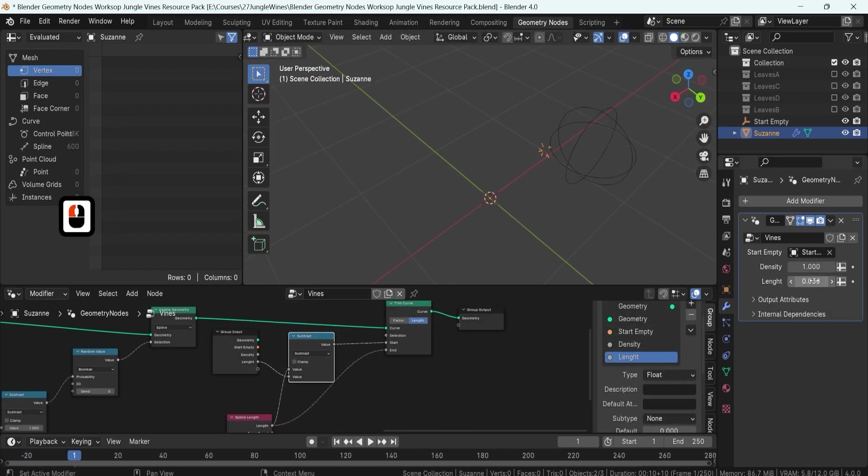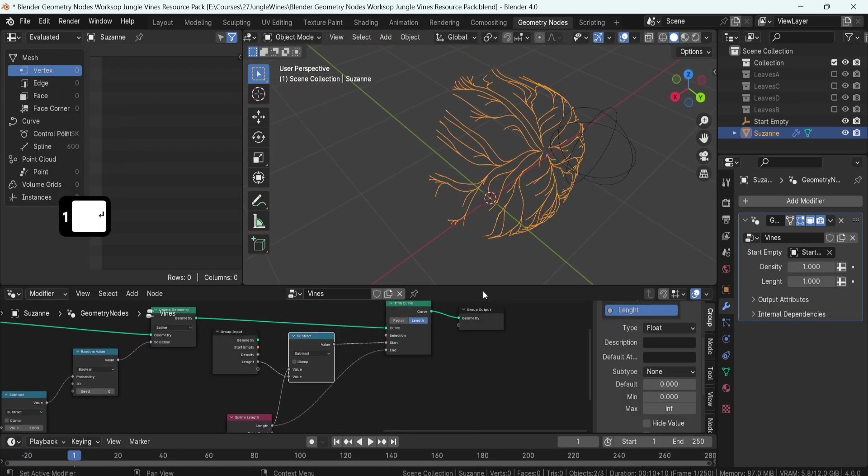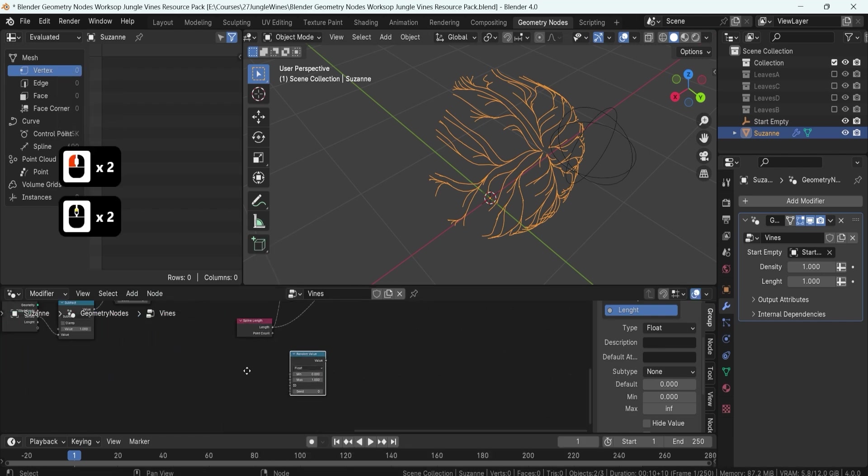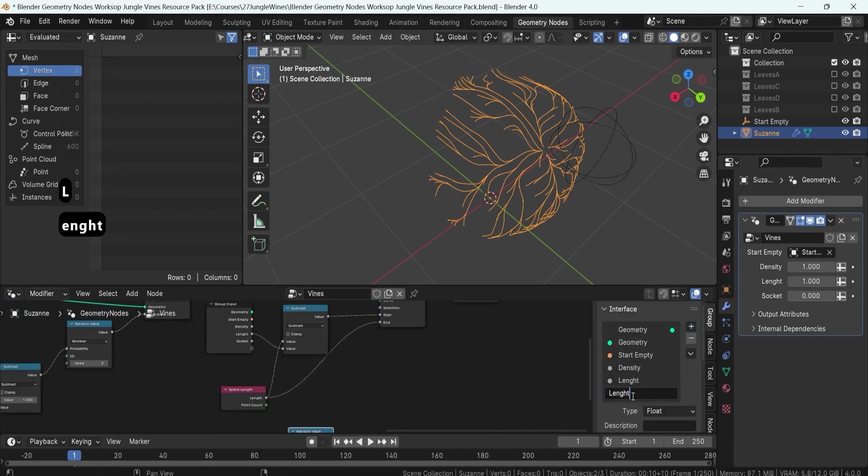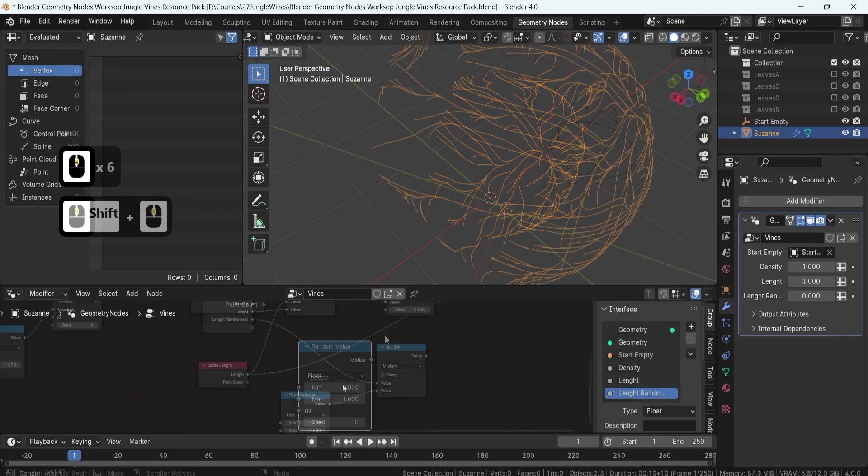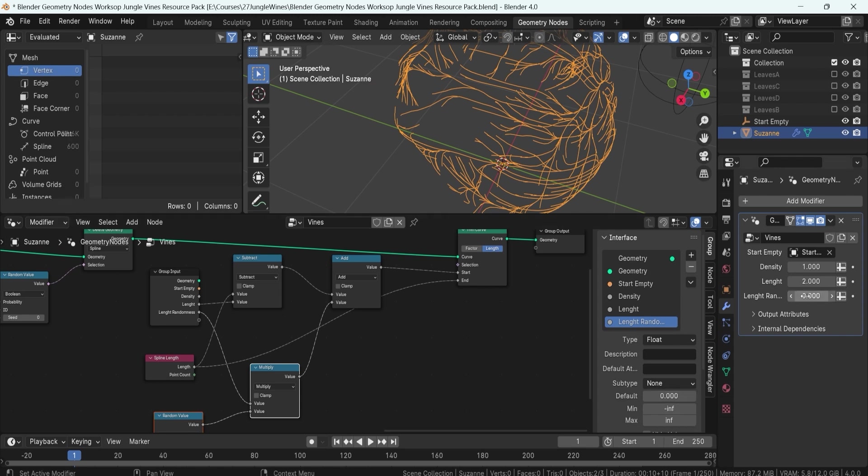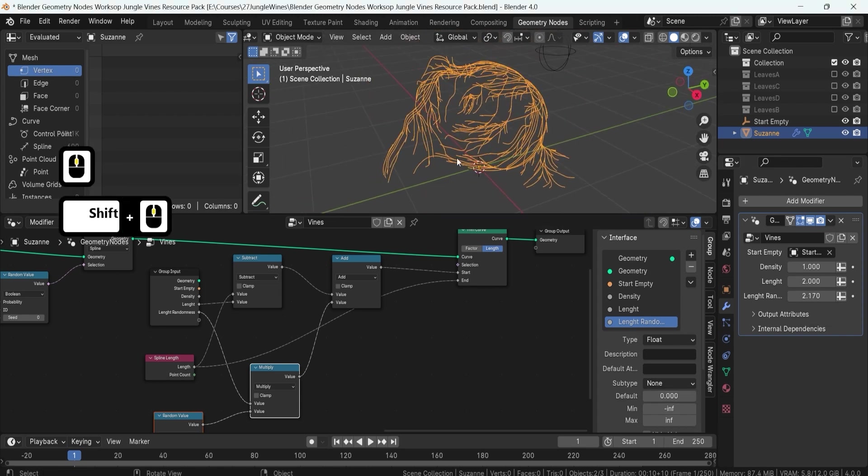But we won't stop there. We'll take your skills further by teaching you how to randomize these paths using noise textures and delete selections randomly to achieve truly organic looks that make your scenes pop.